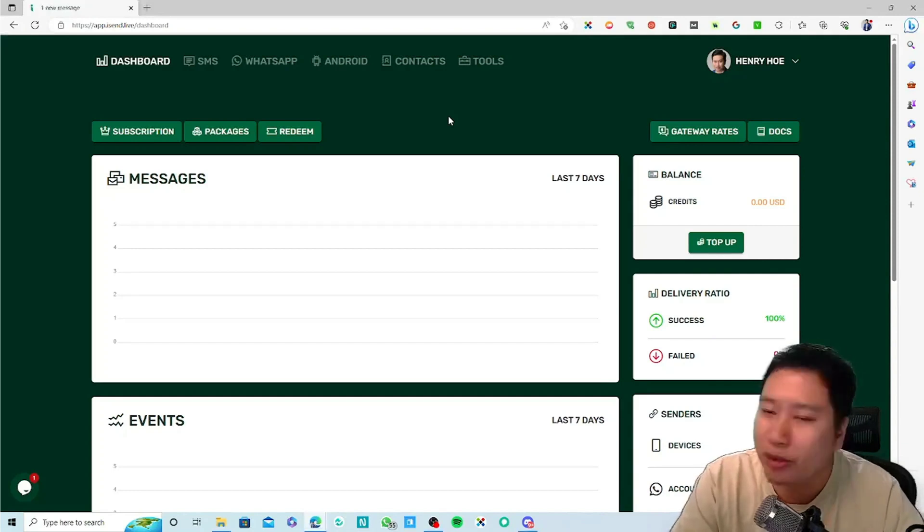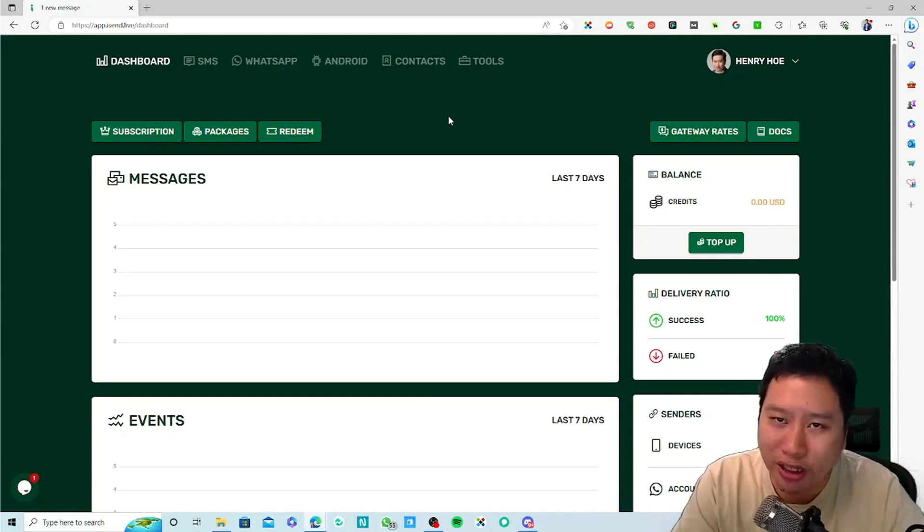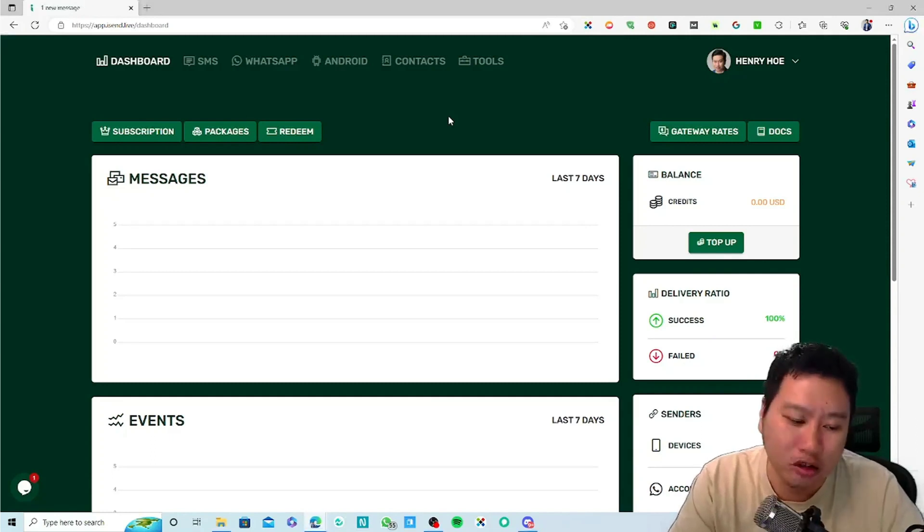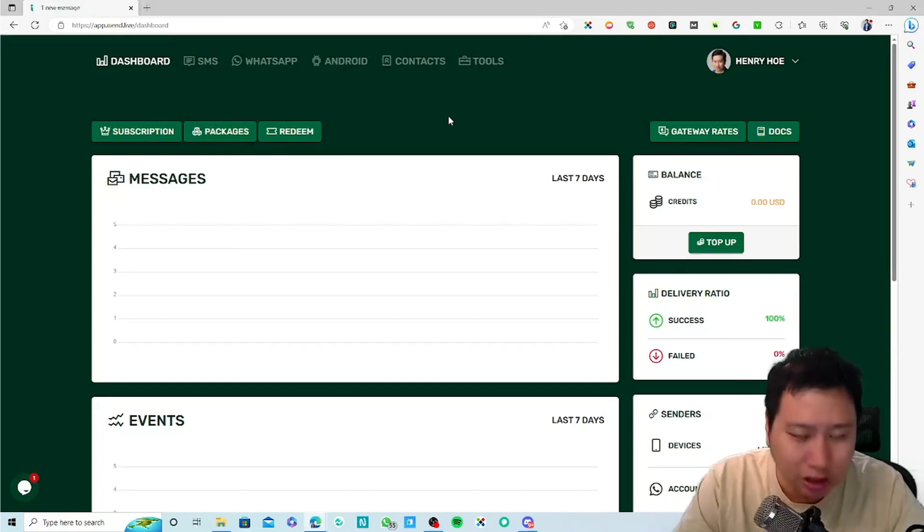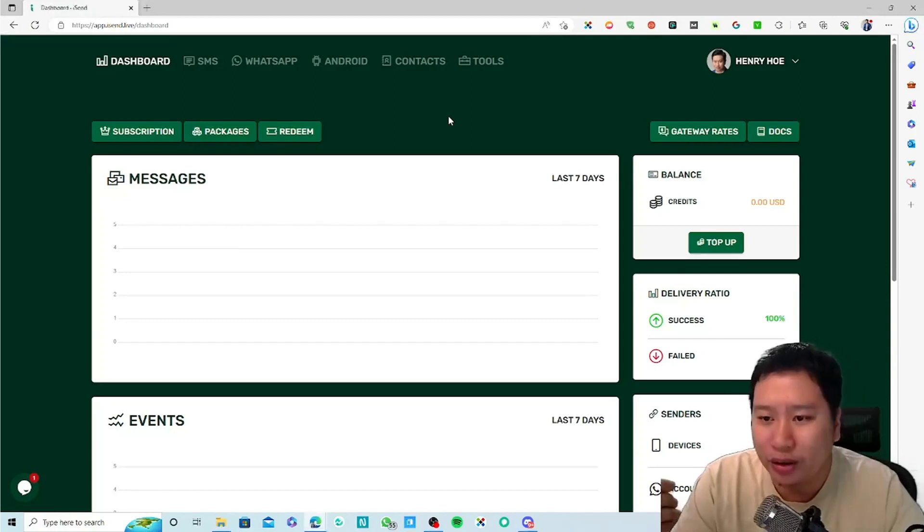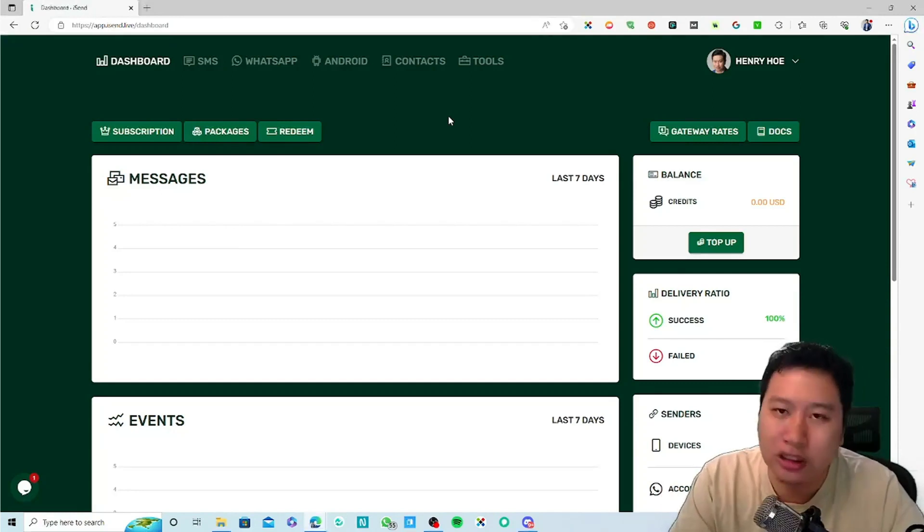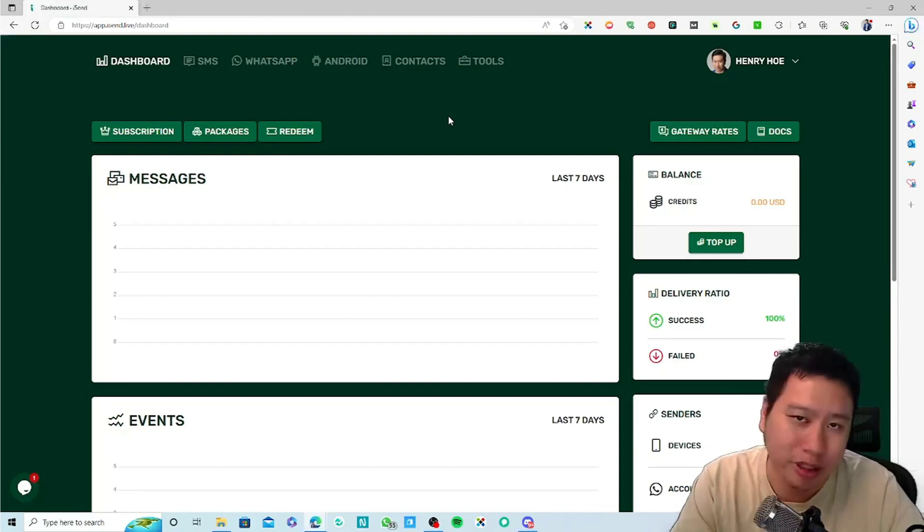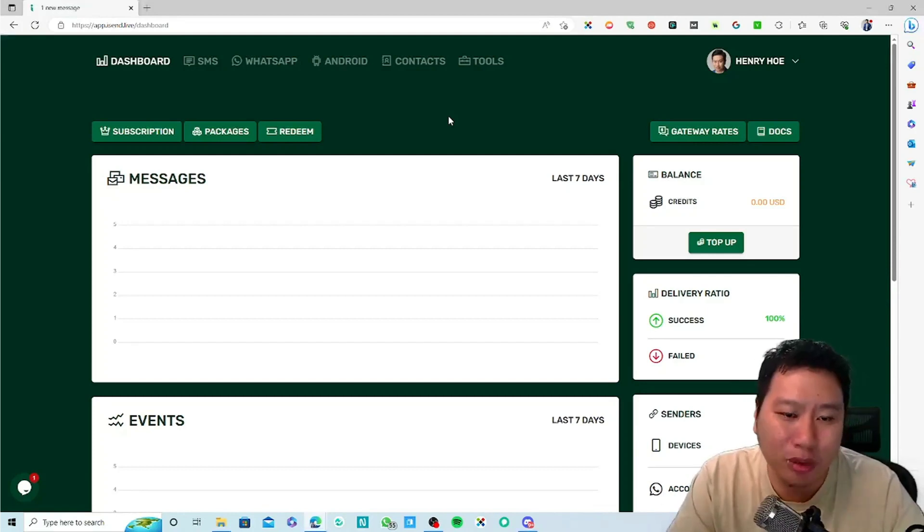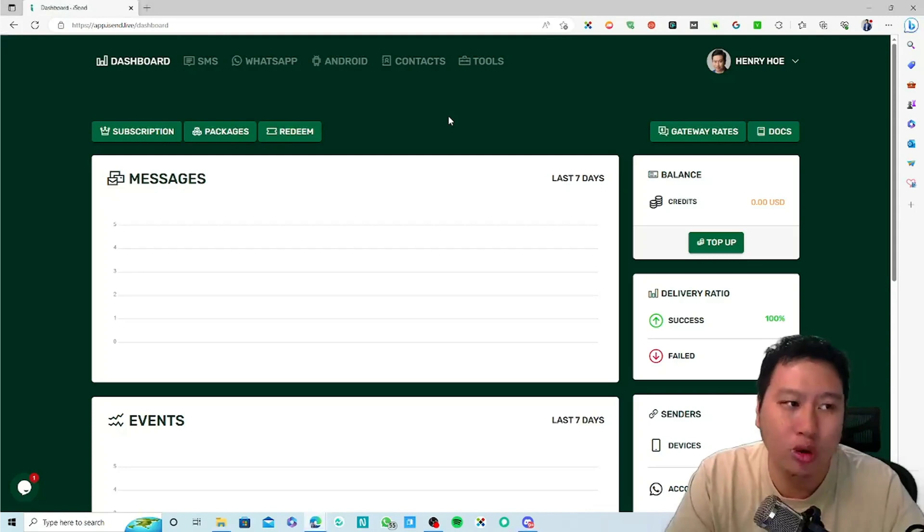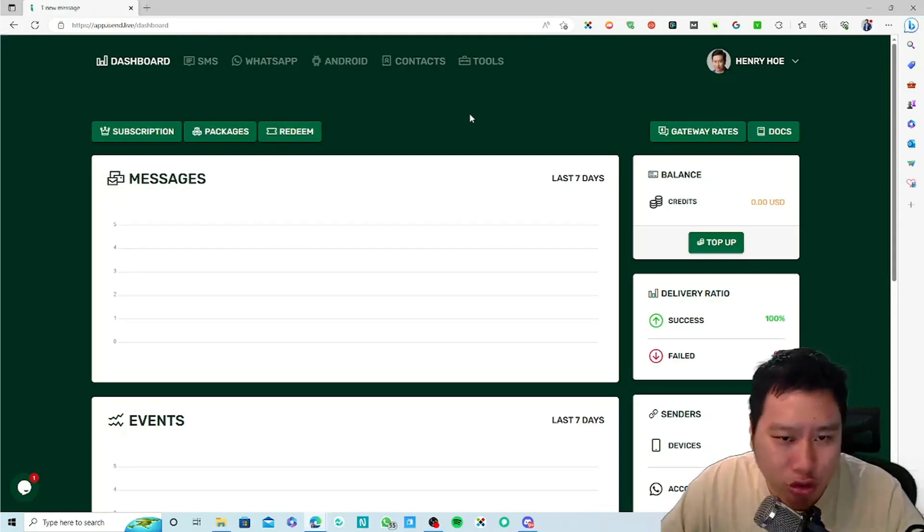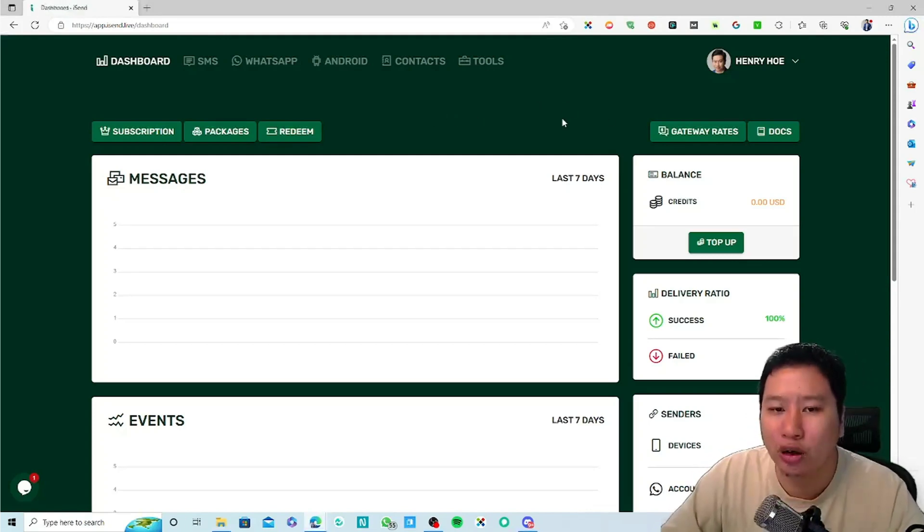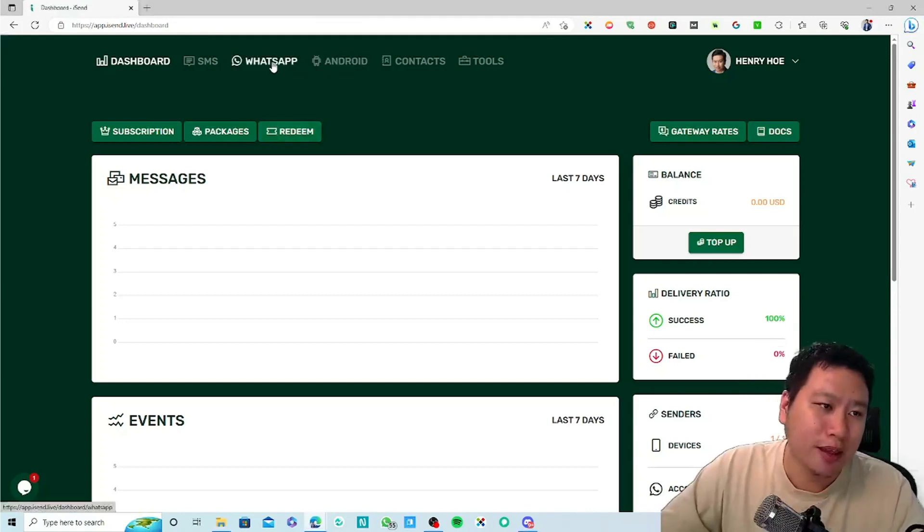Let's say you're running an ad for a trial class, a trial yoga class, and you automatically send out the WhatsApp or SMS message to them. That's kind of what you can do with iSend itself.